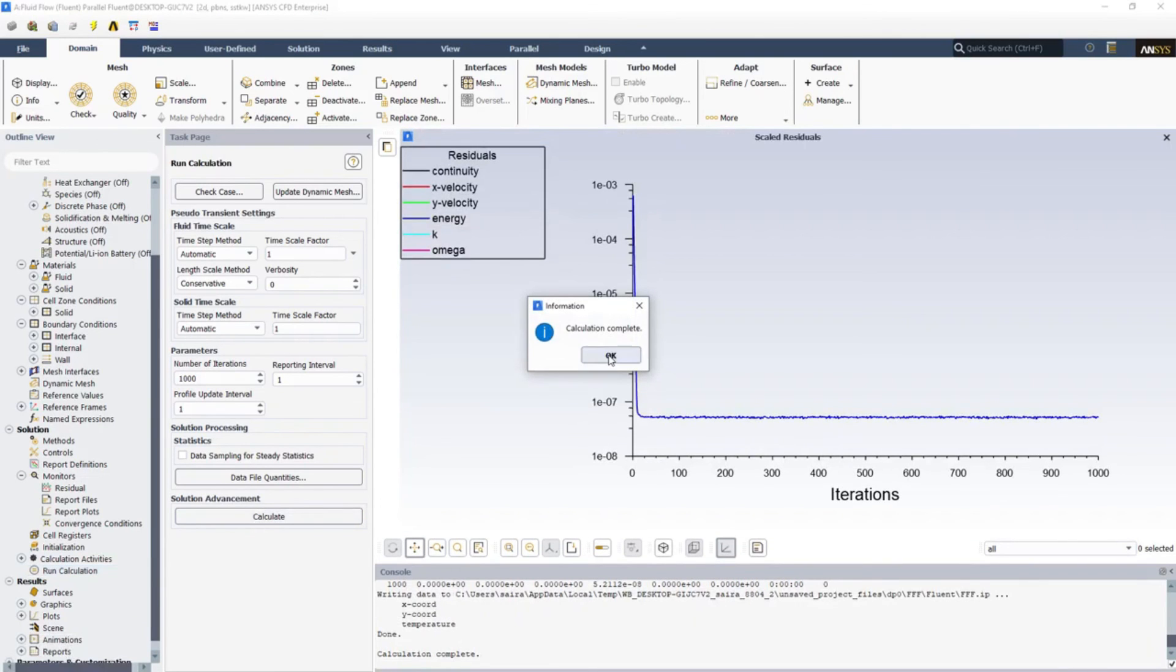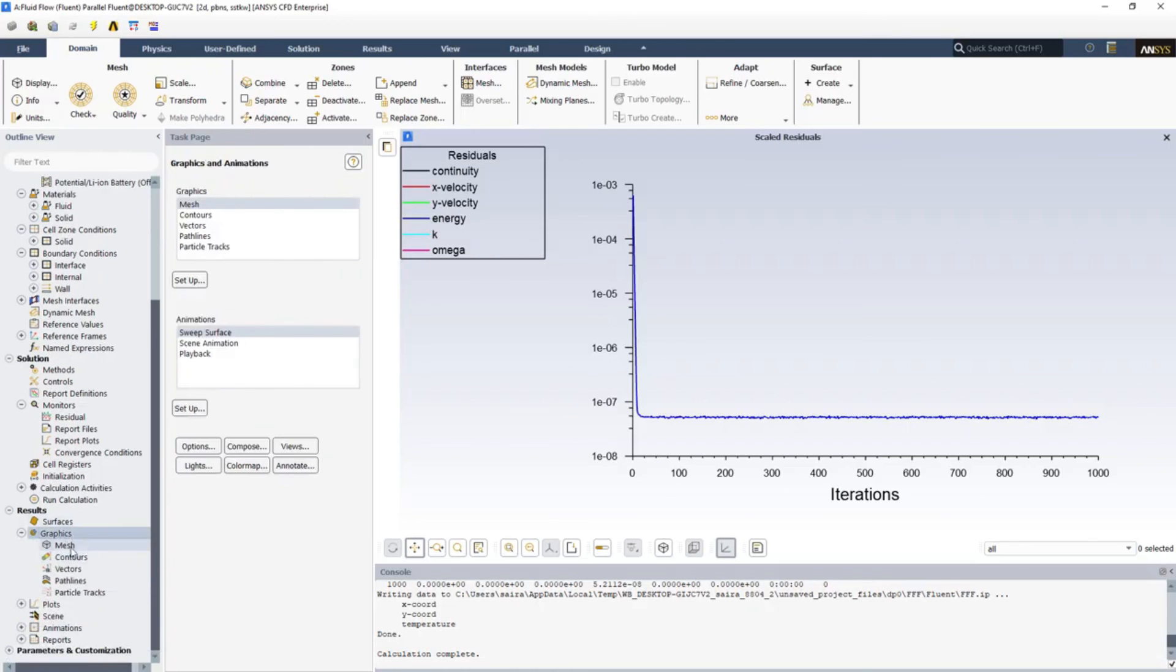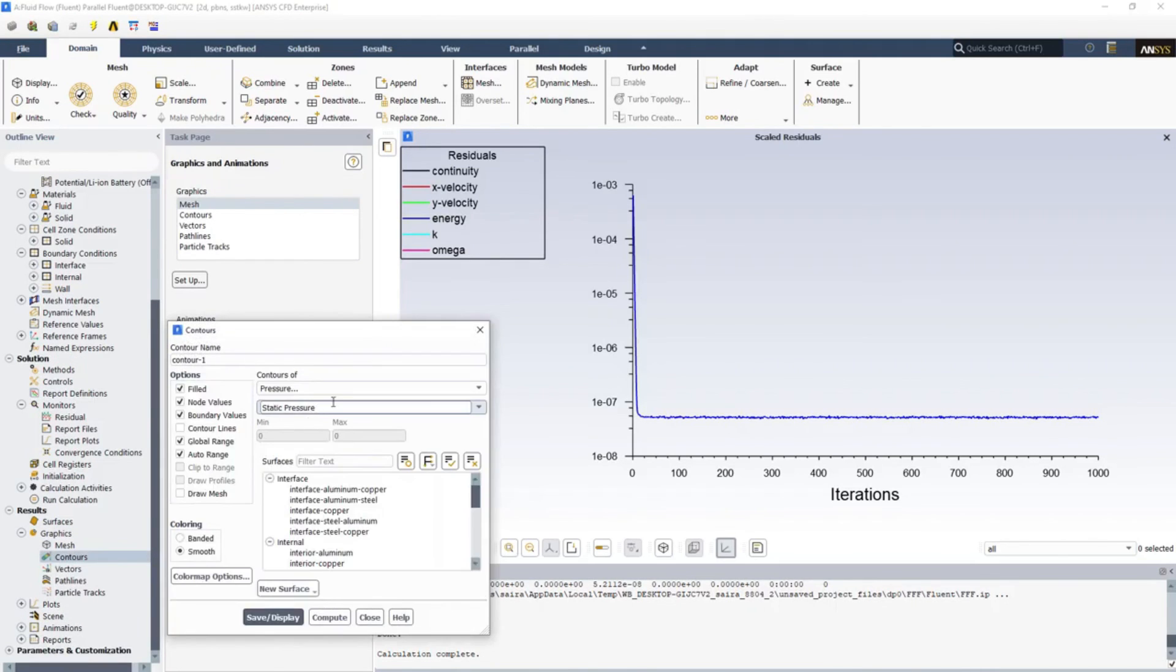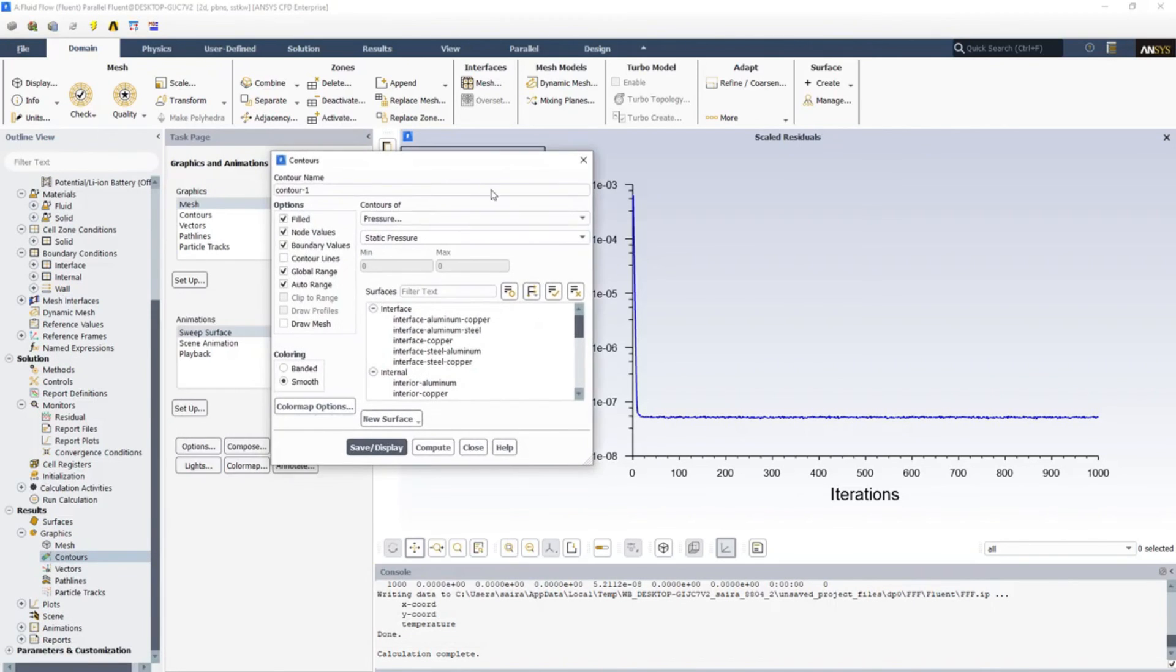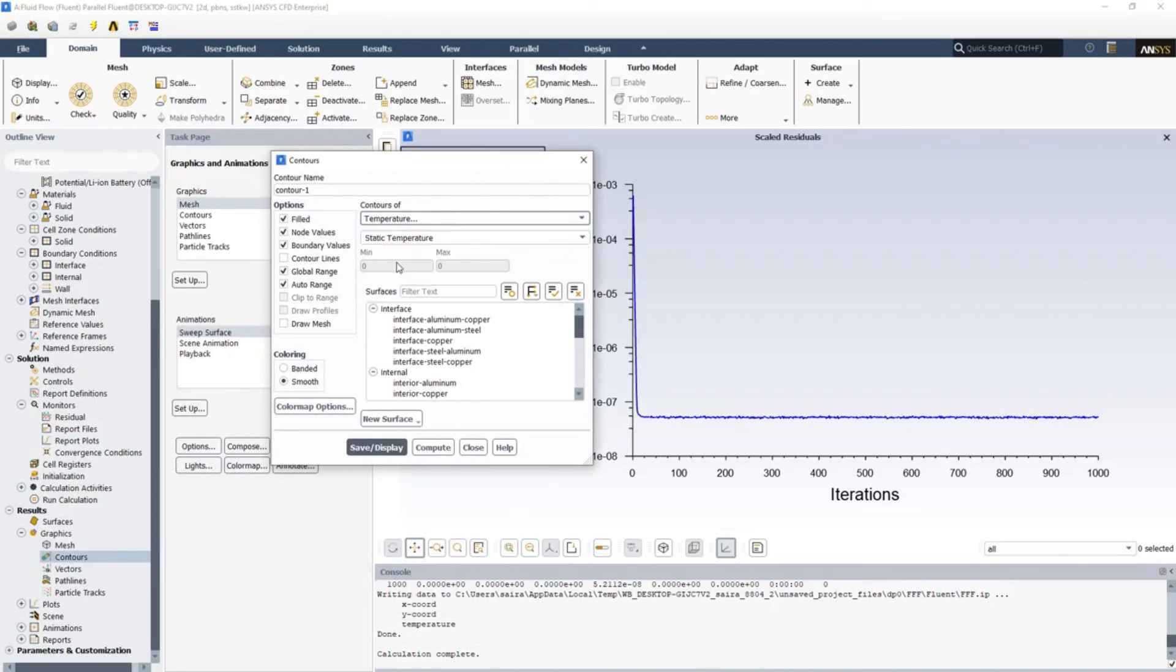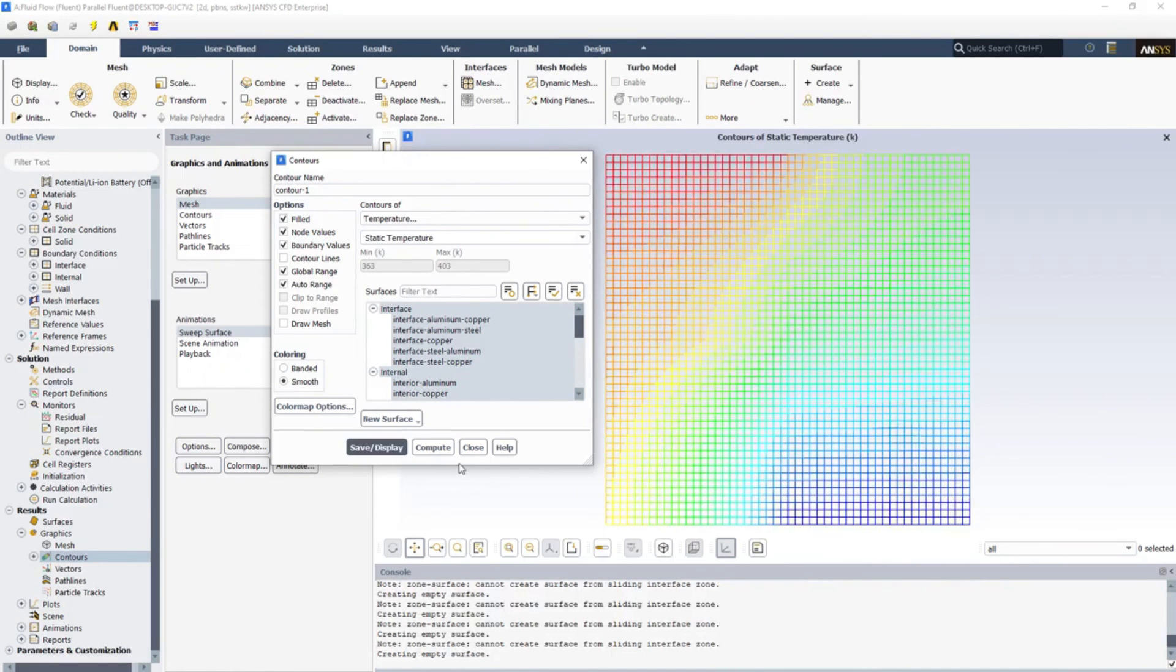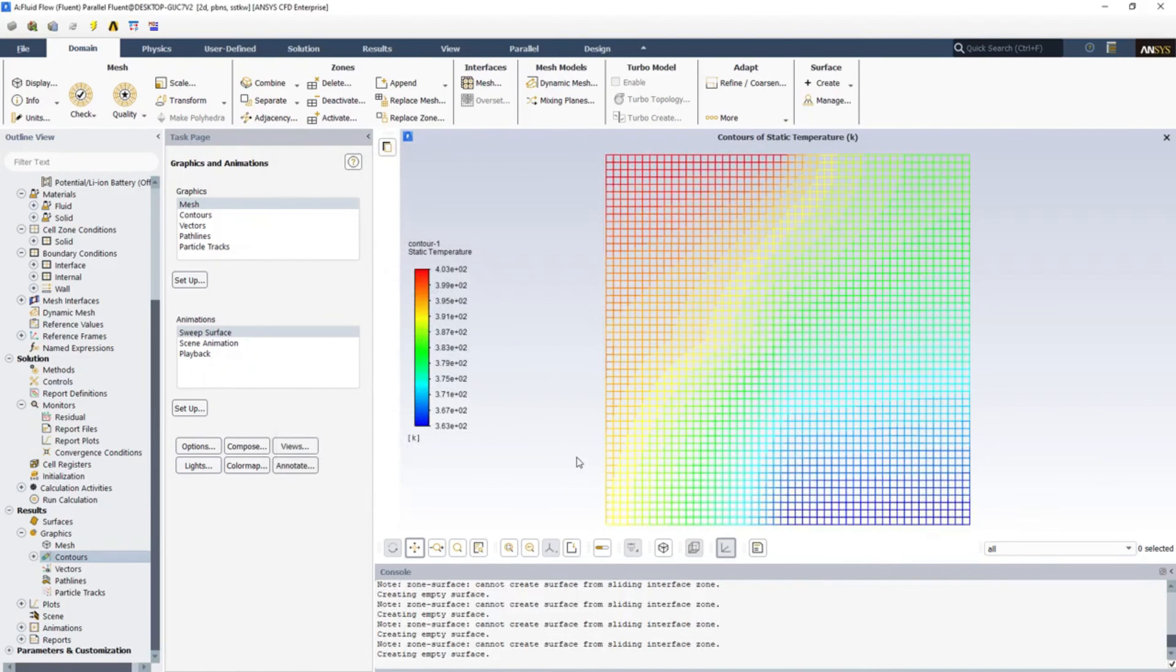Now we can see that our solution is converged here. It's pretty straight, so we can go for graphics now and see the temperature contour. I'm selecting temperature, it's static temperature, and you can select all the surfaces. Just click on Save or Display.